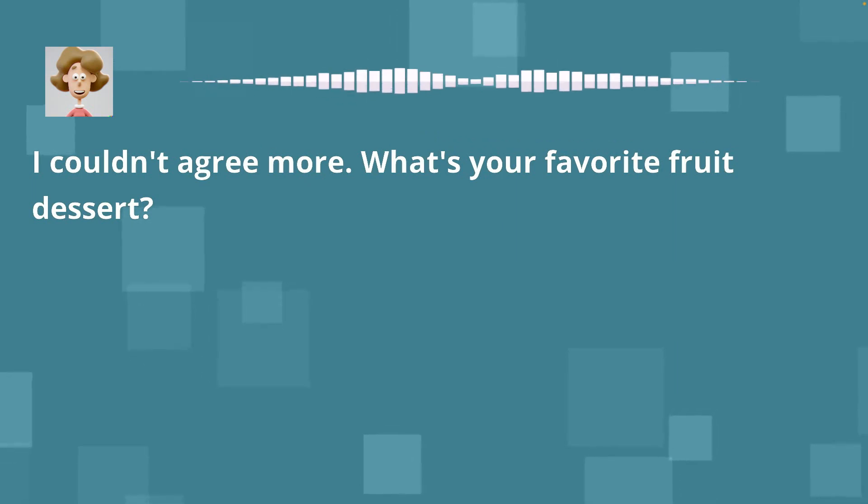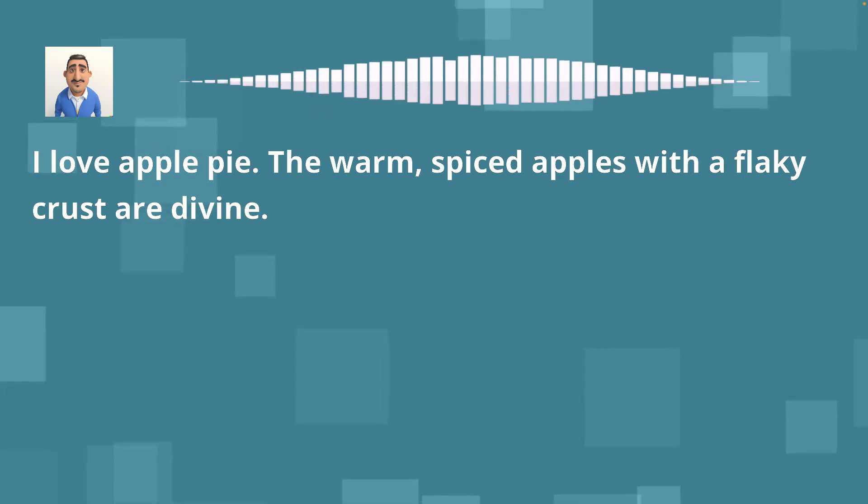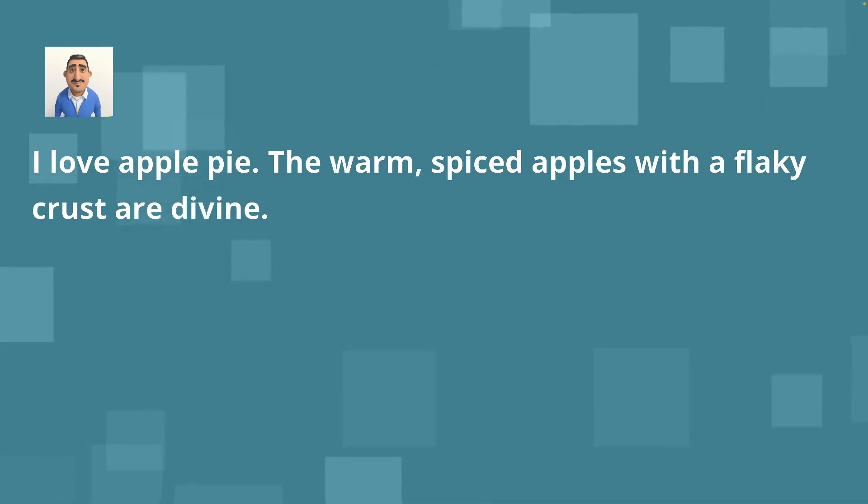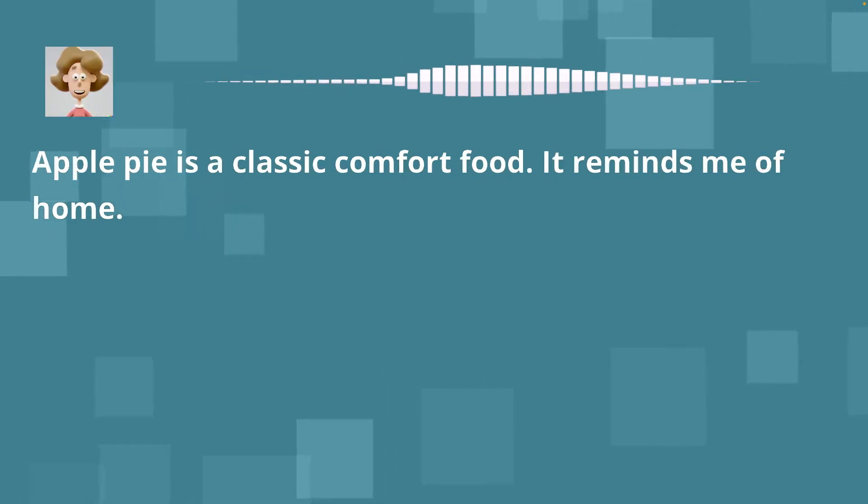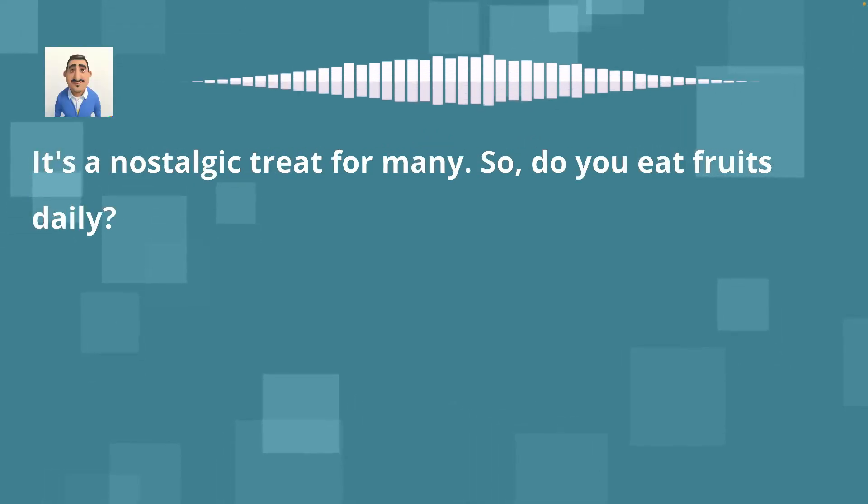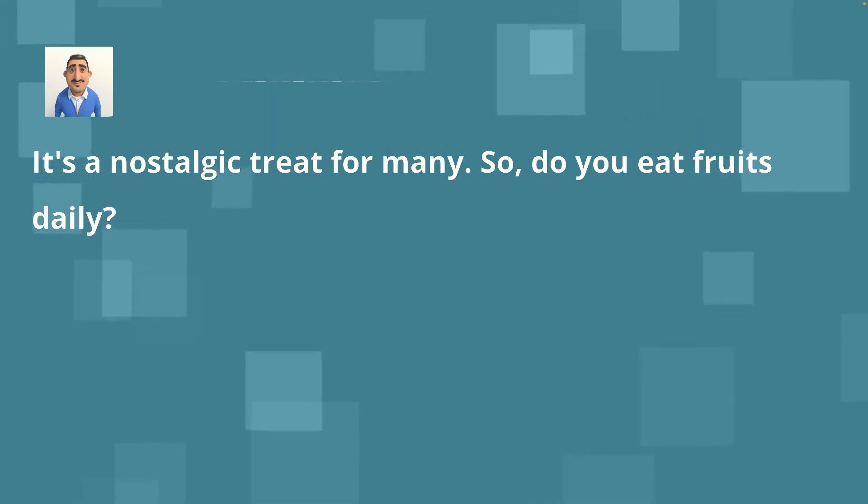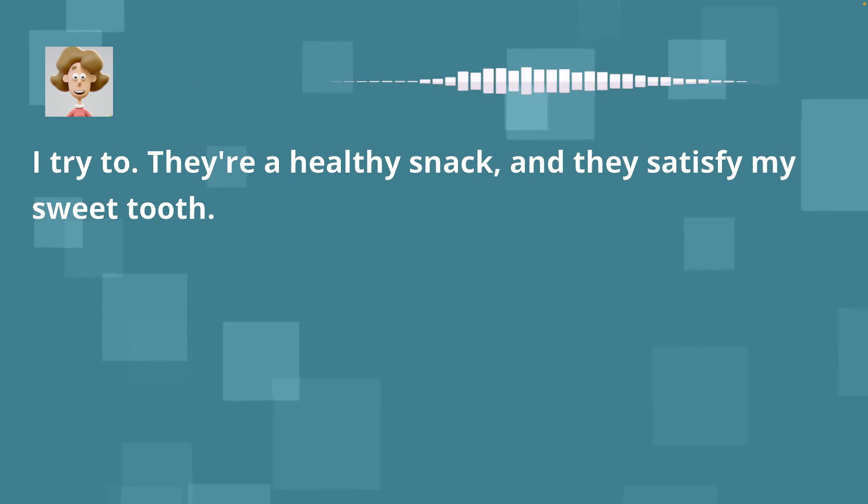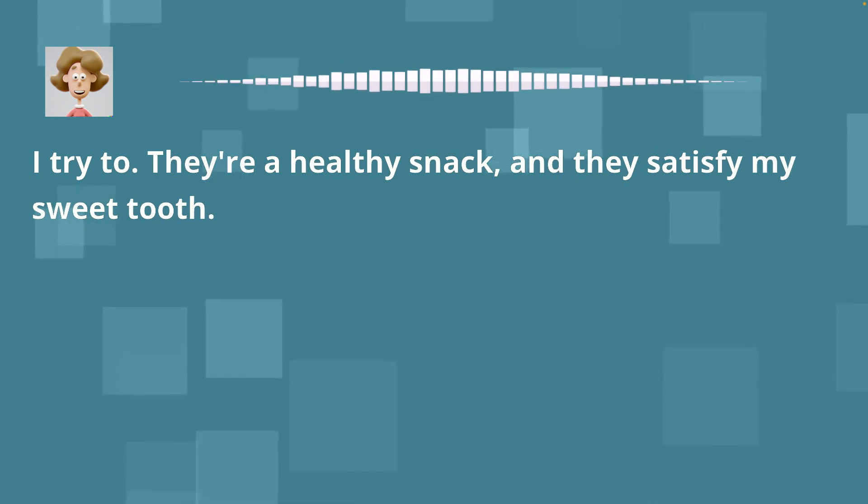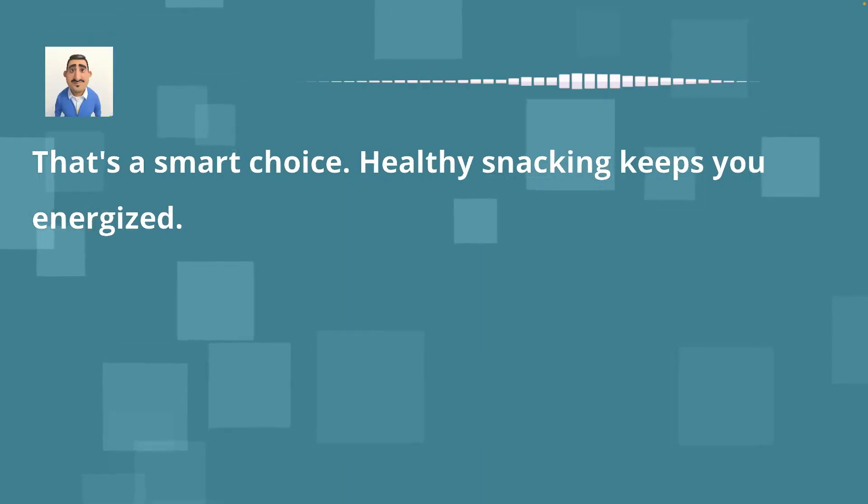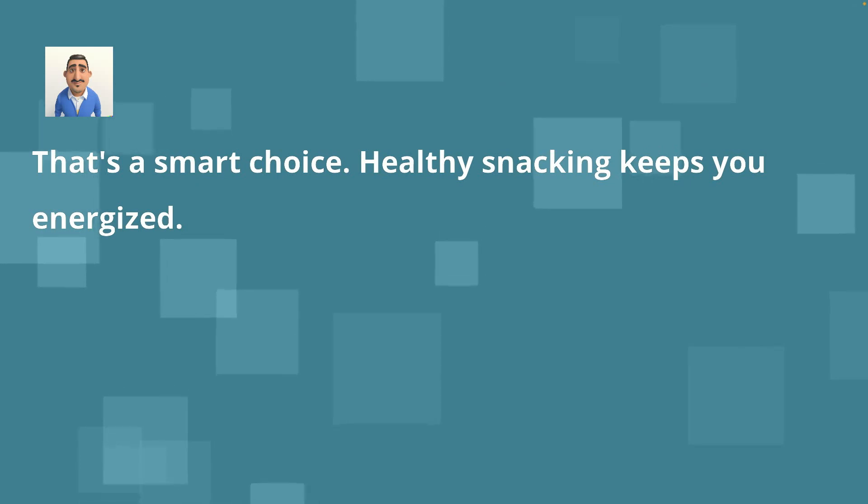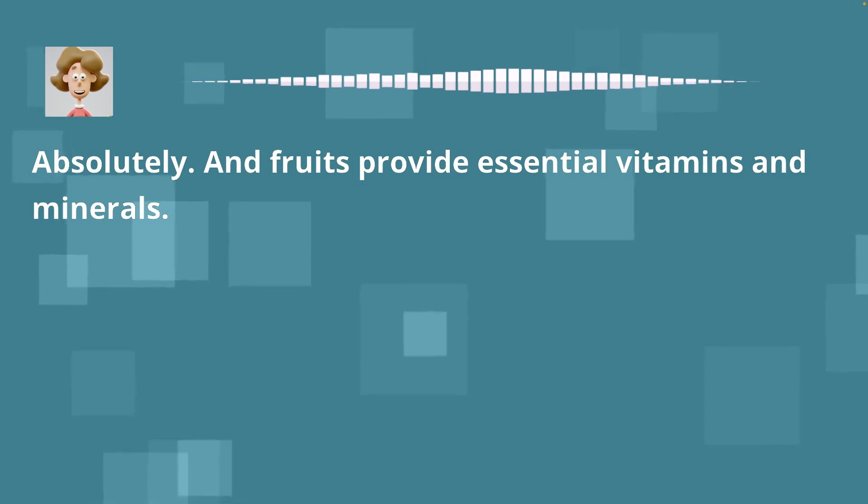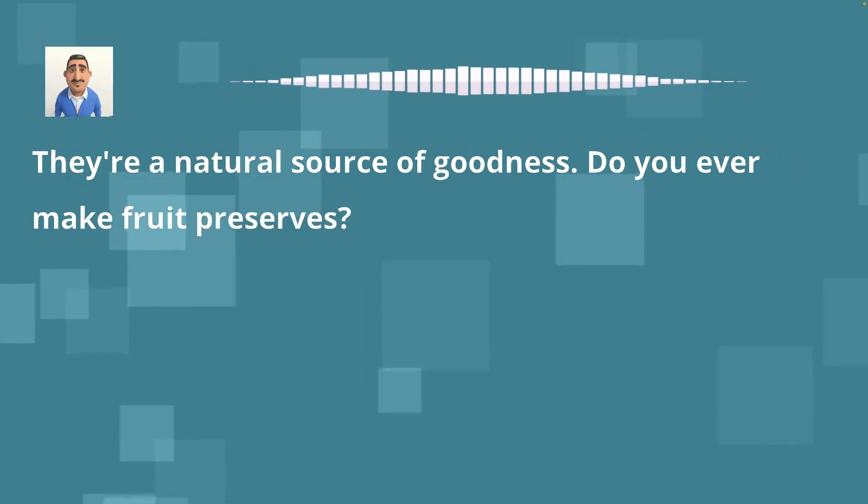I love apple pie. The warm, spiced apples with a flaky crust are divine. Apple pie is a classic comfort food. It reminds me of home. It's a nostalgic treat for many. So, do you eat fruits daily? I try to. They're a healthy snack, and they satisfy my sweet tooth. That's a smart choice. Healthy snacking keeps you energized. Absolutely. And fruits provide essential vitamins and minerals. They're a natural source of goodness. Do you ever make fruit preserves?